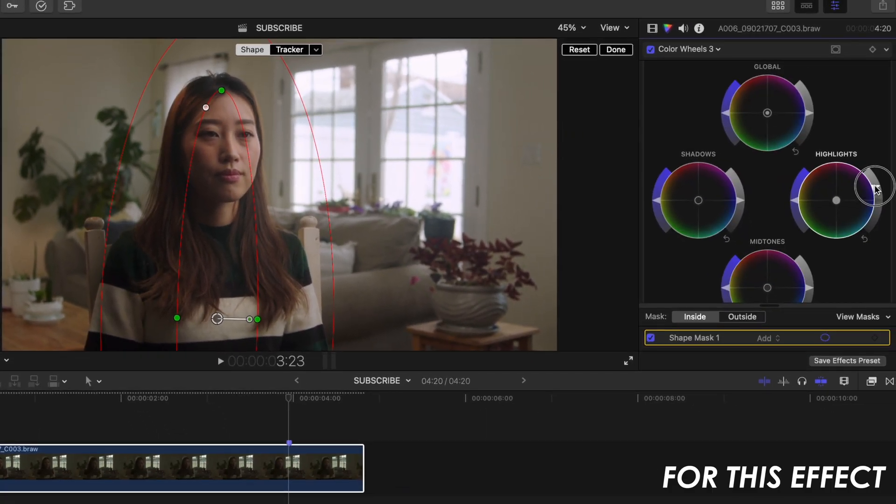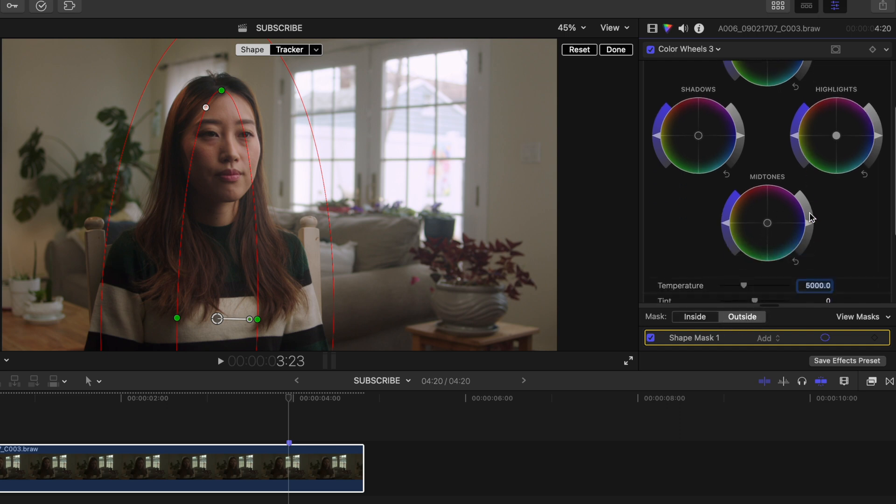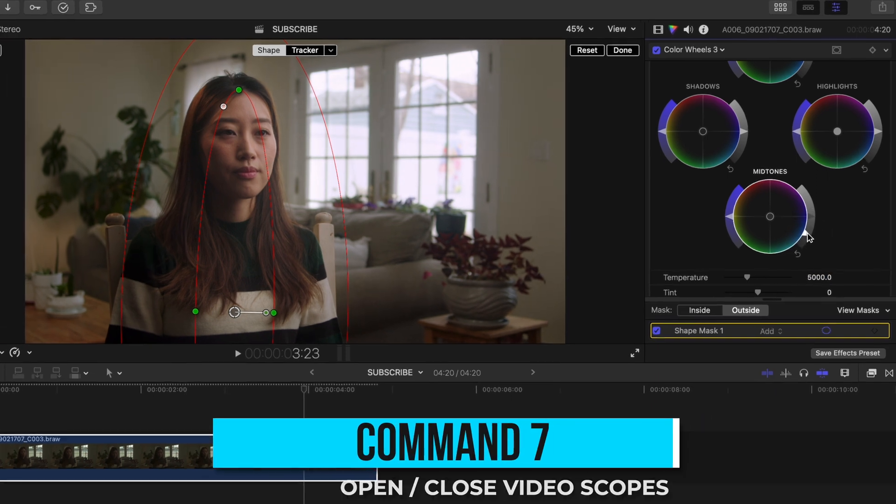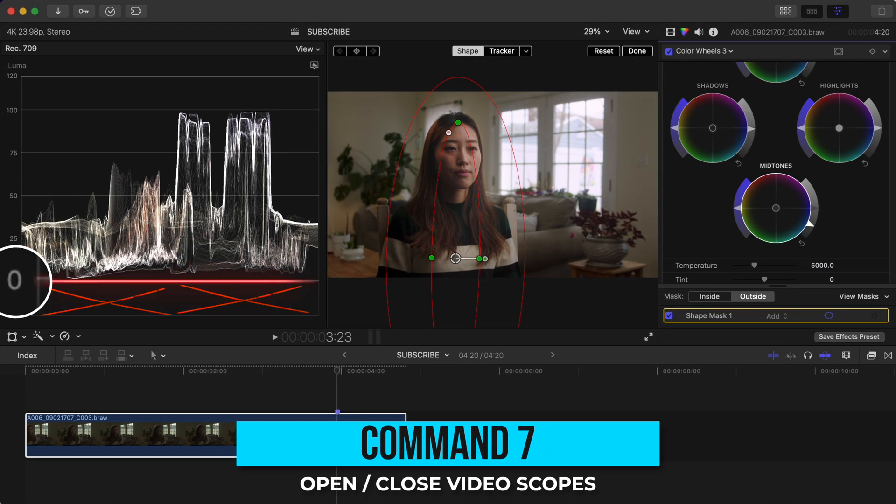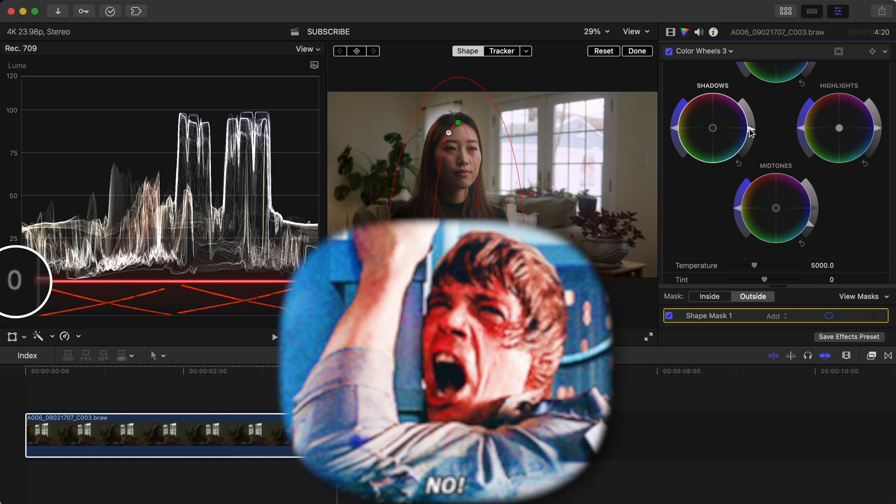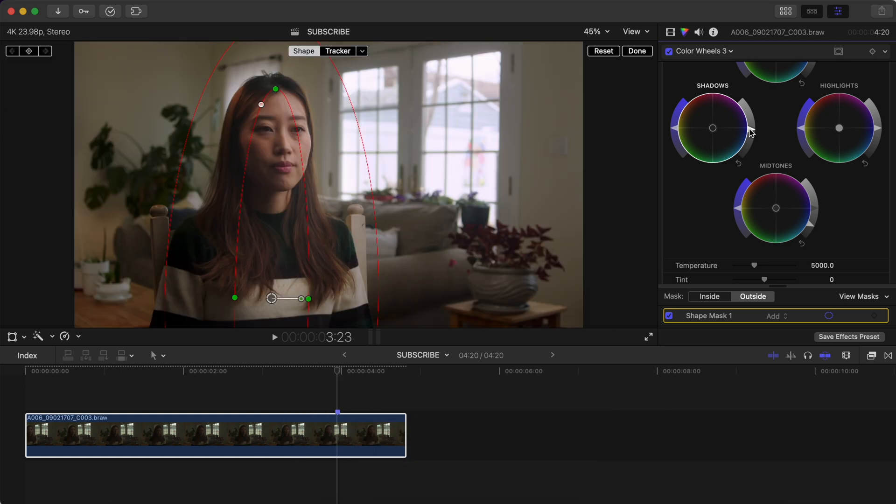Then click outside, which will allow us to make adjustments to the outside of this feathered oval and lower your midtones a tad. And also lower your shadow slightly if you'd like. Just make sure you don't crush your blacks and go below zero on the luma waveform or you'll lose detail in the darkest parts of your image.